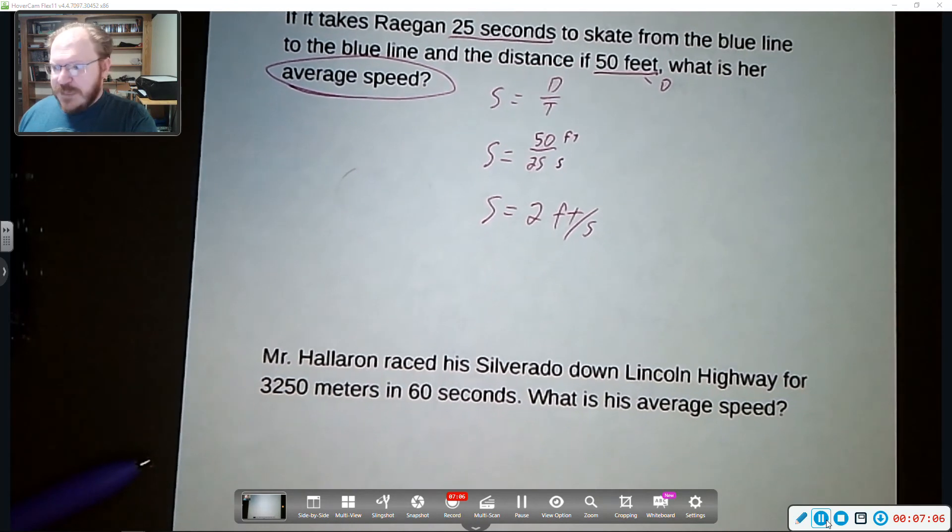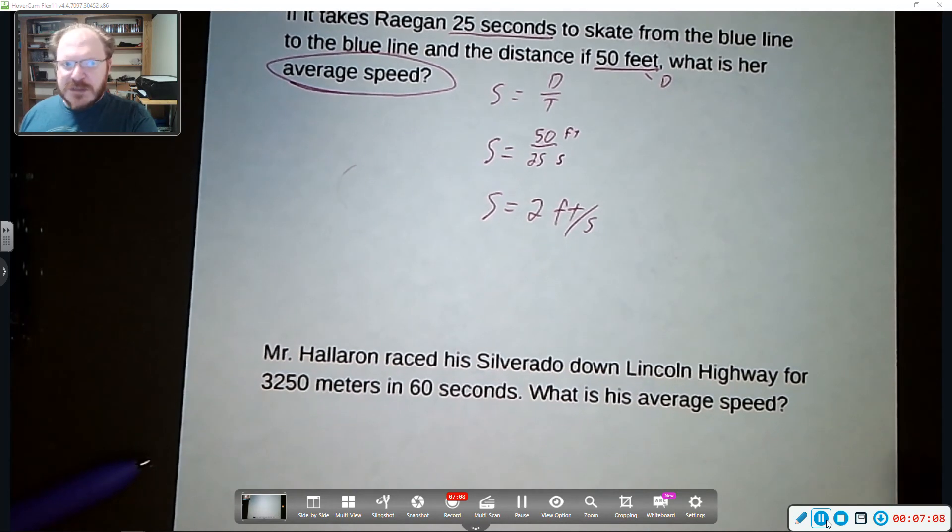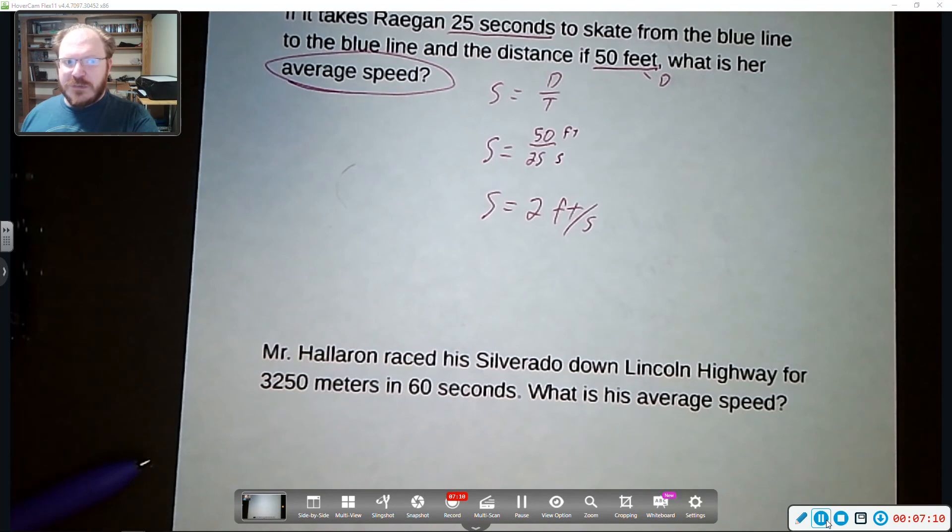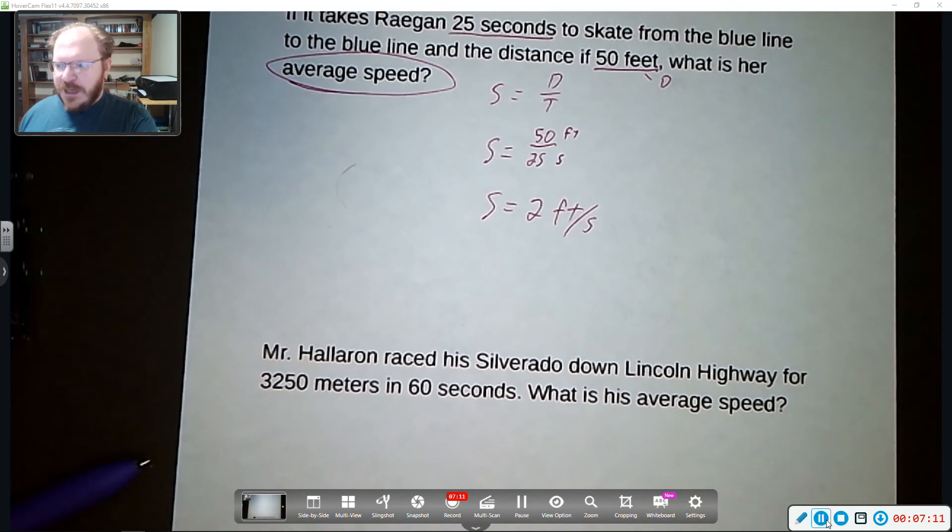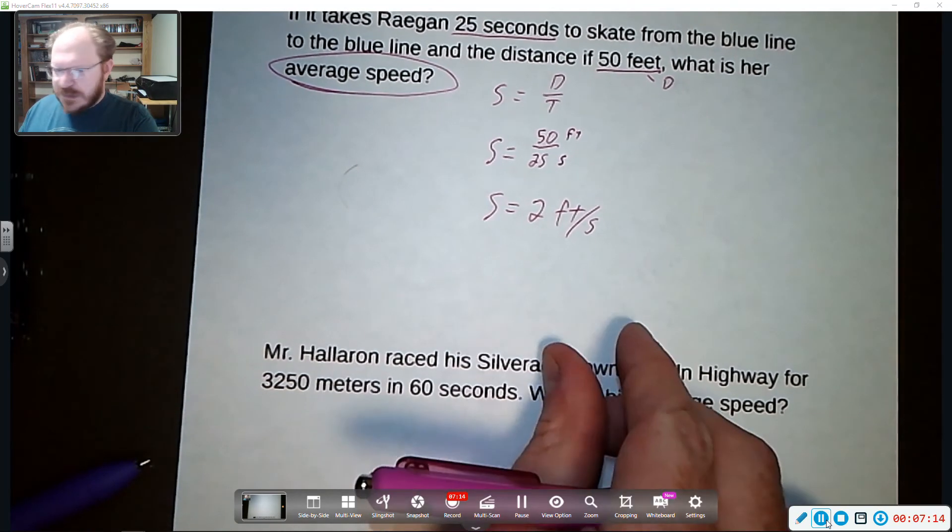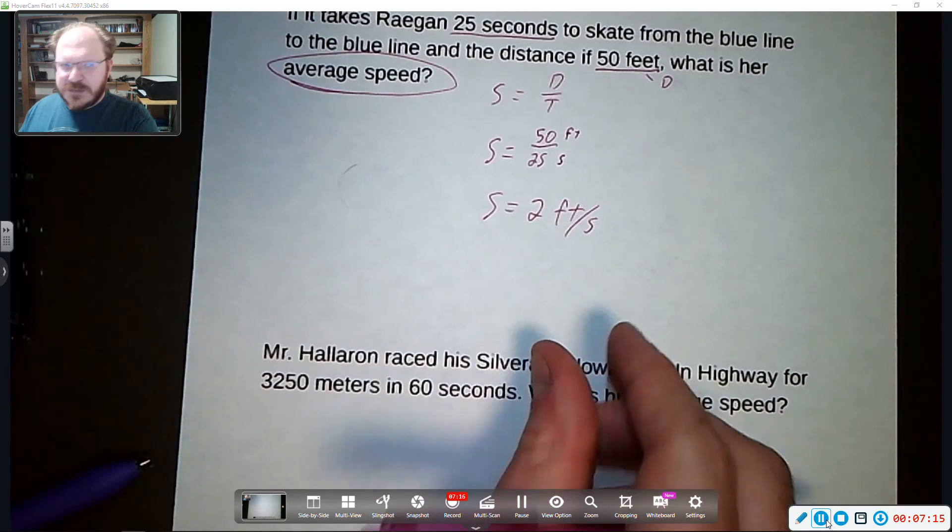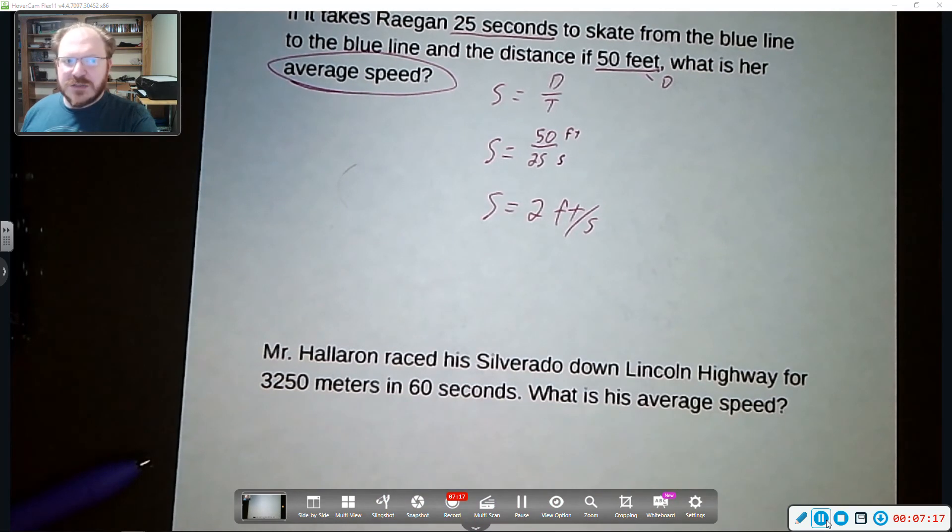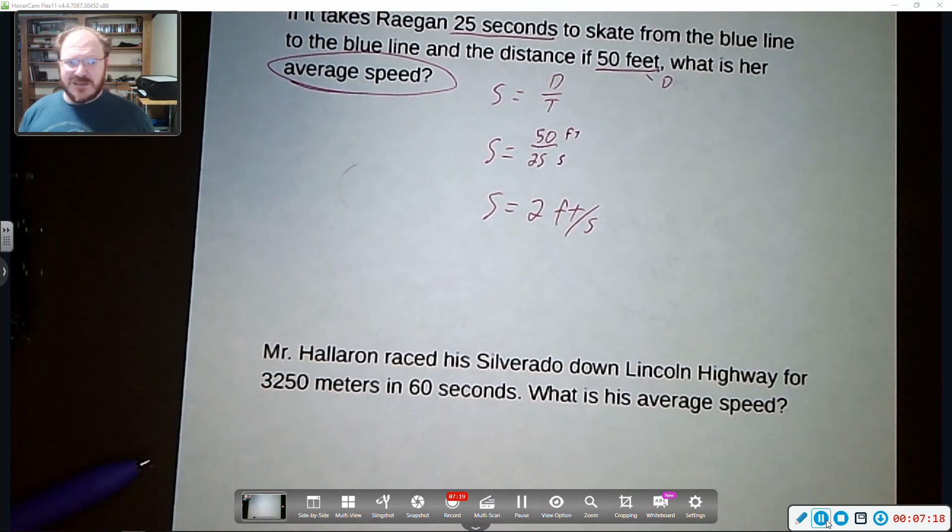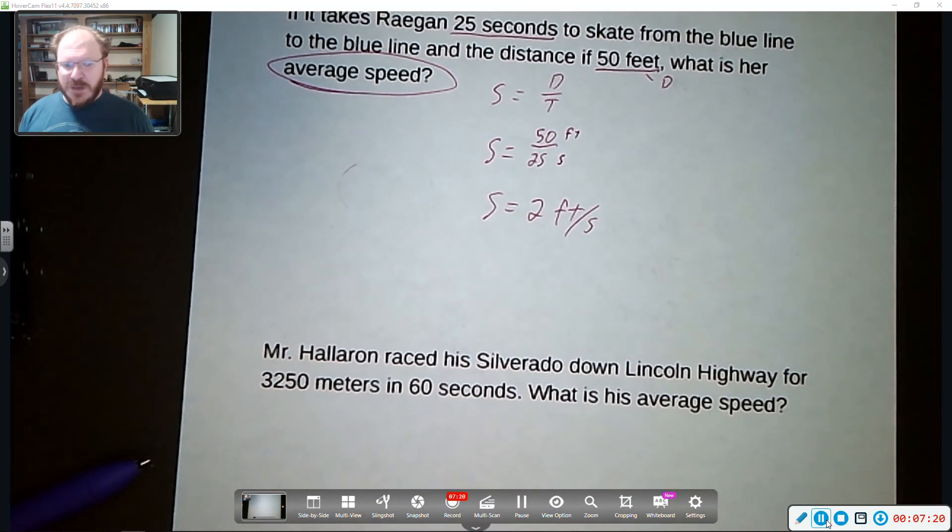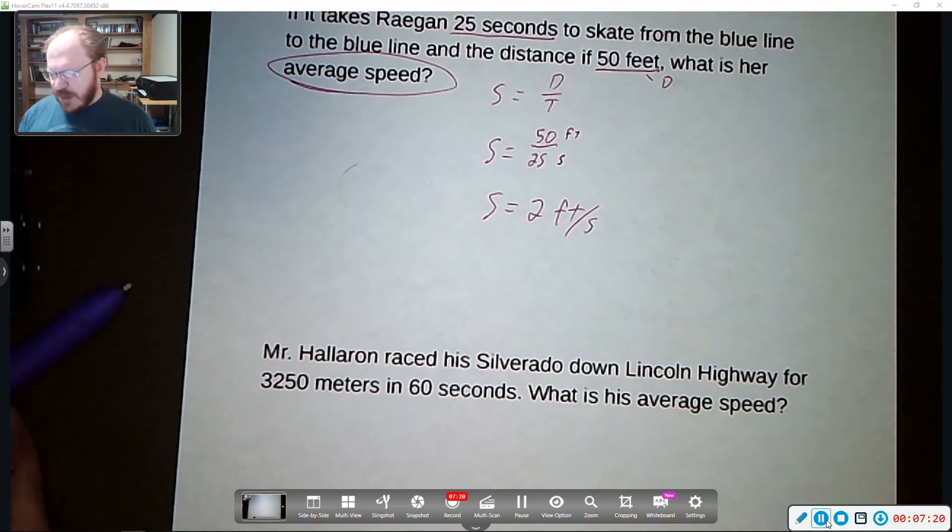Meters. A meter is about a yard. So it's about three feet roughly. A centimeter is a small little measurement. Okay. So think about those scales when we're doing these problems.